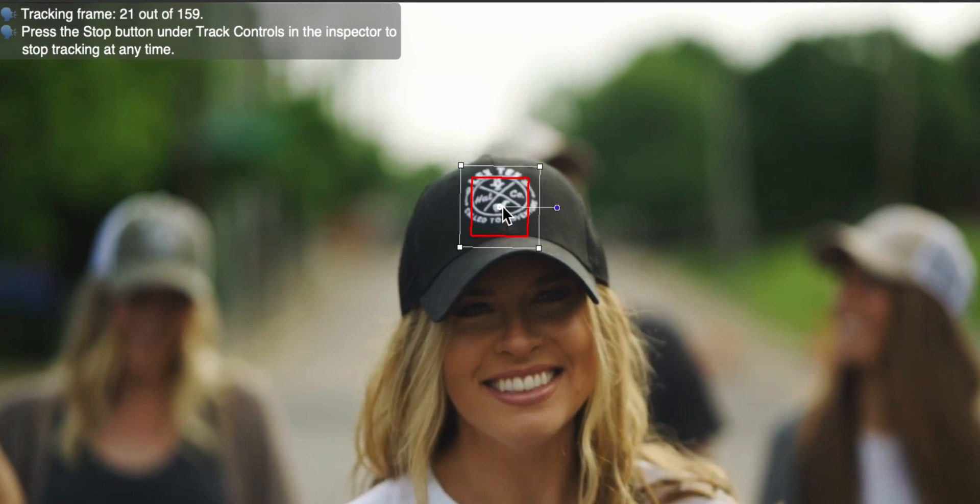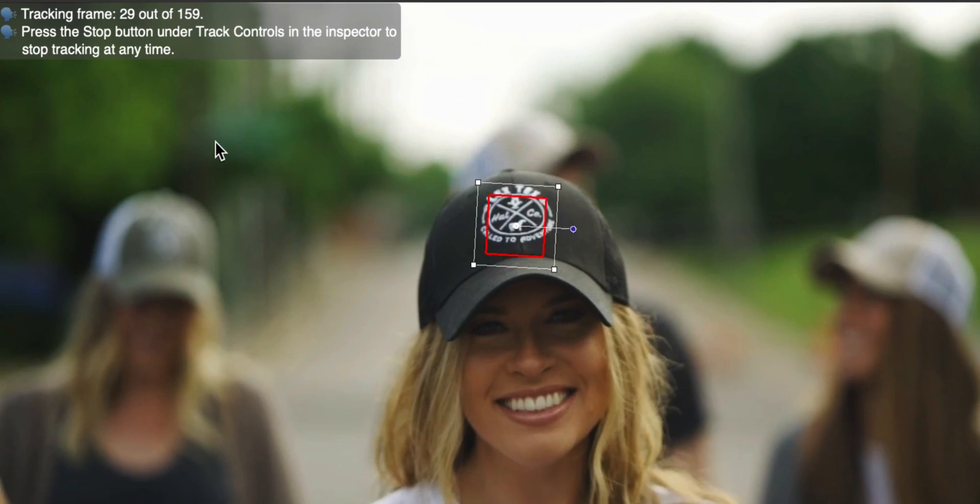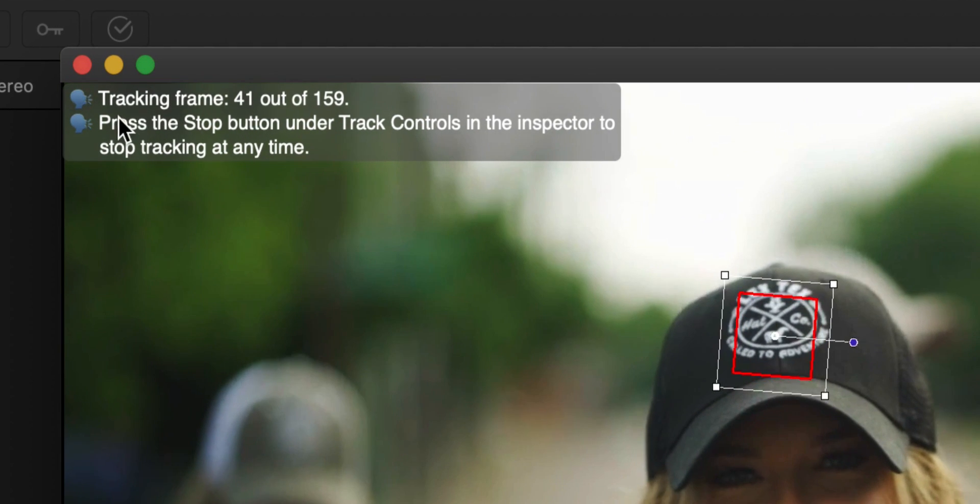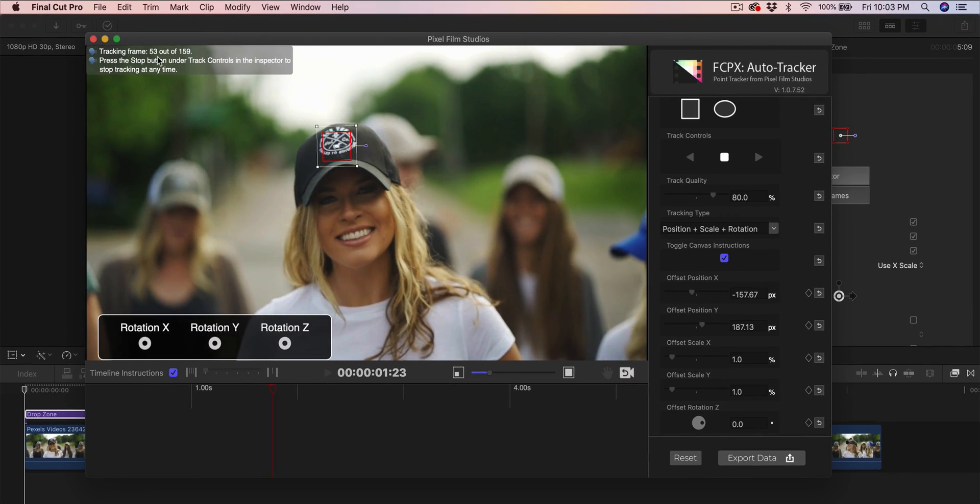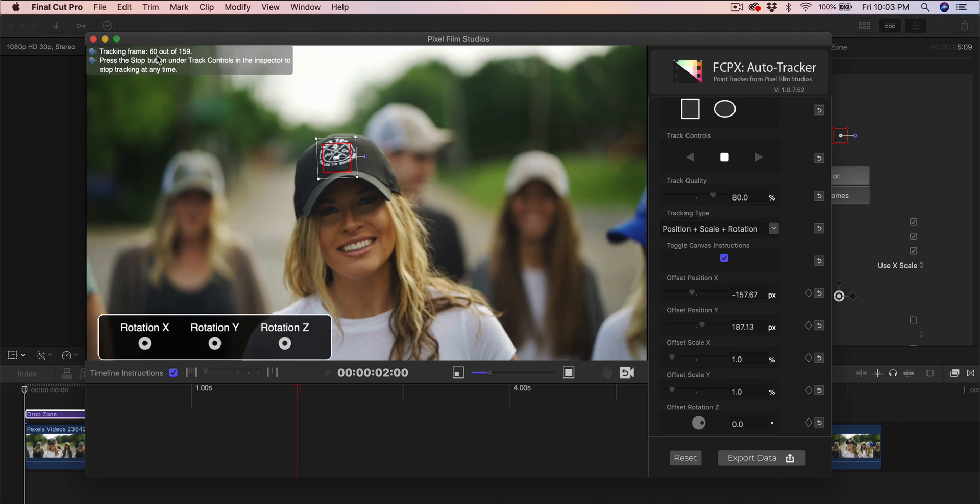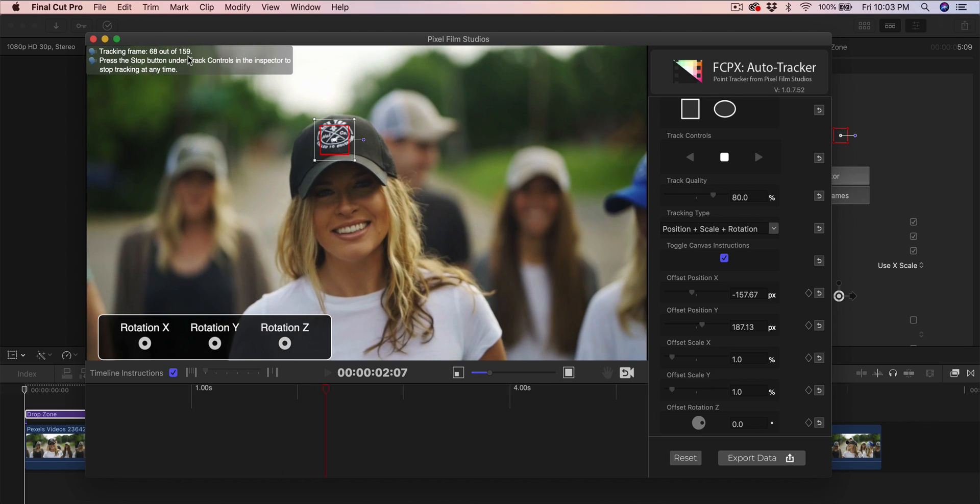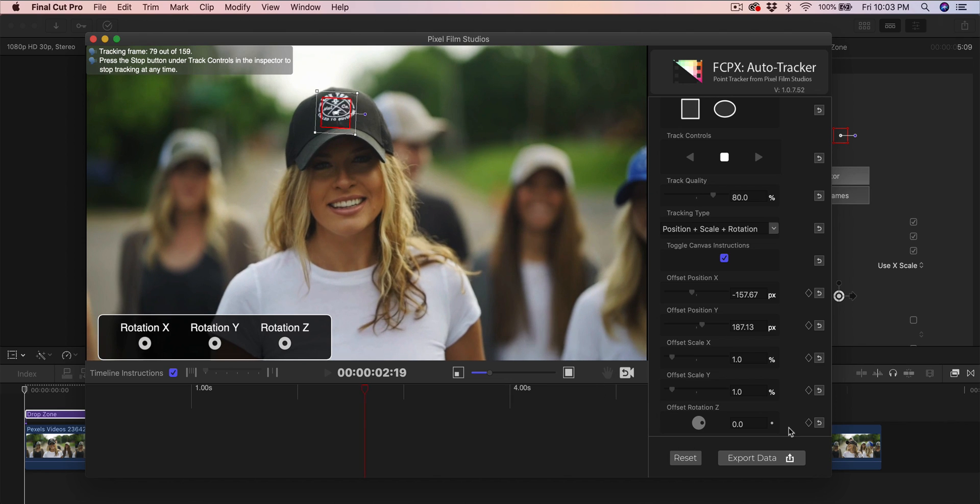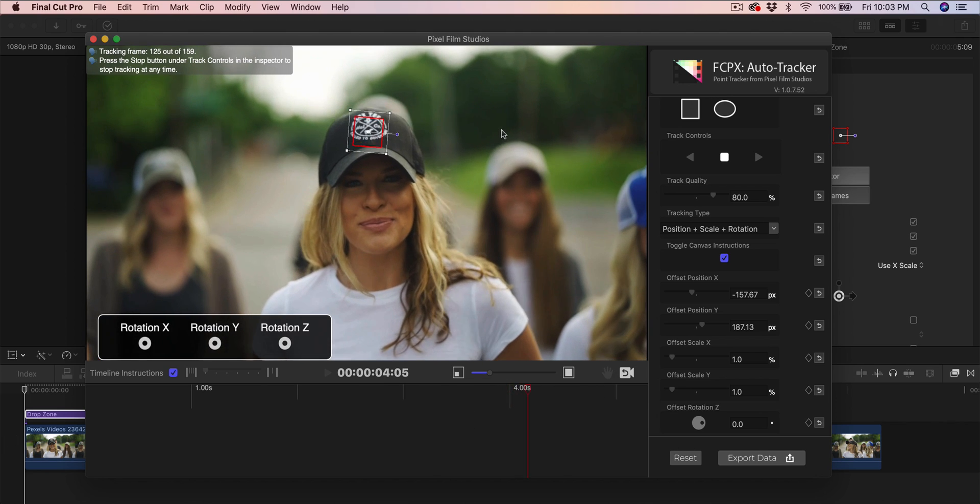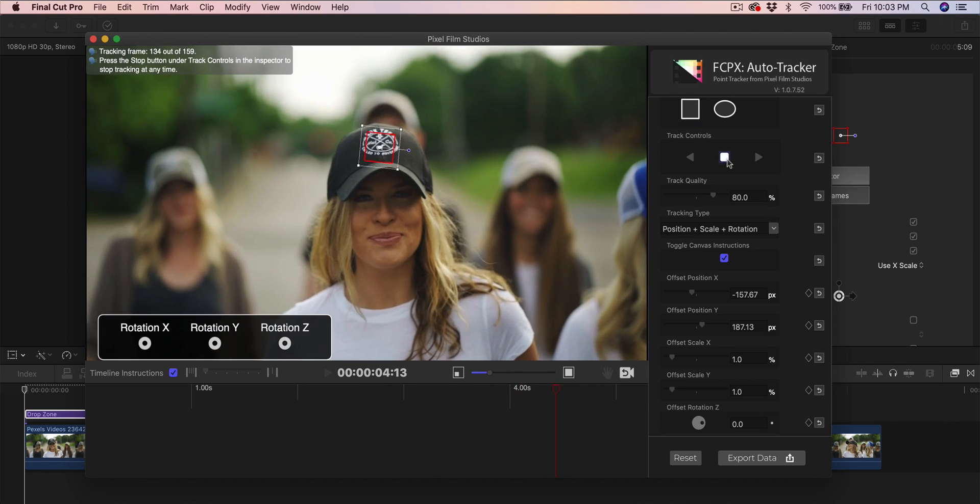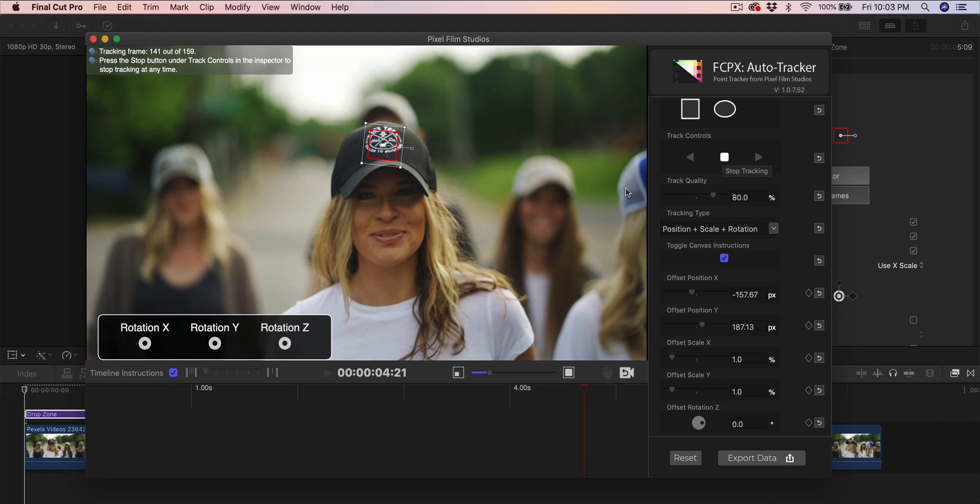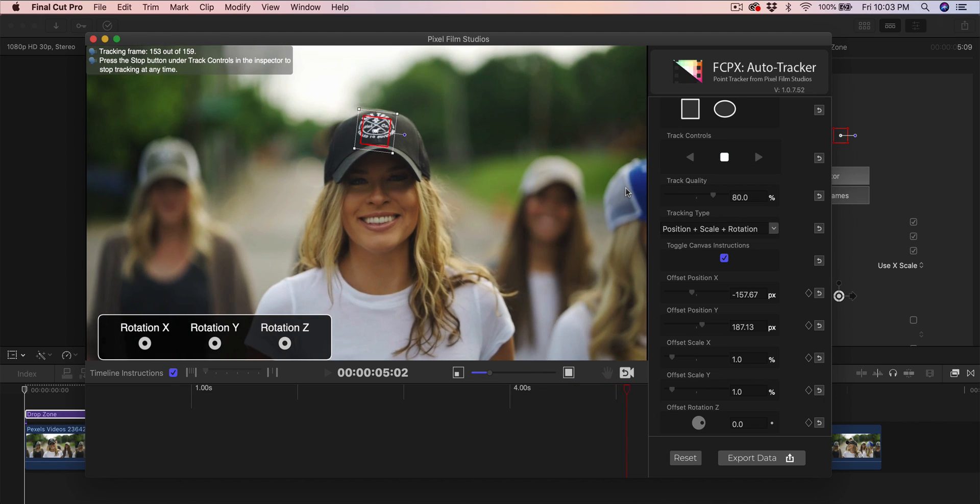It's going to do its magic and automatically track this point right here on her hat, on this logo. On the top left you're going to have the tracking frame—the current frame that it's tracking. Right now it's at 57, 60 out of 159 that we've selected, depending on how long our video clip is. If you want to stop the tracking, just click this little square to stop, and then you can manually do it if you want.